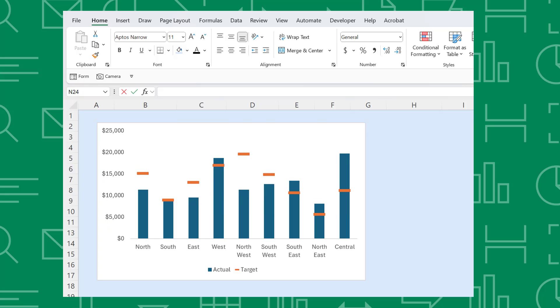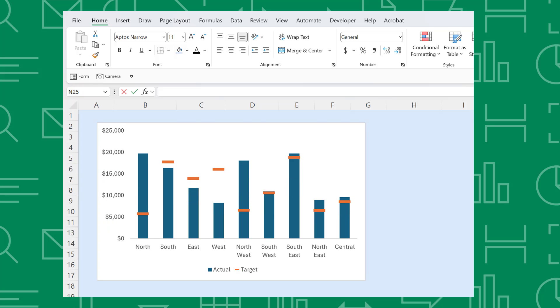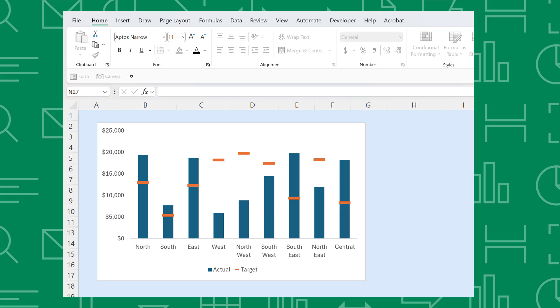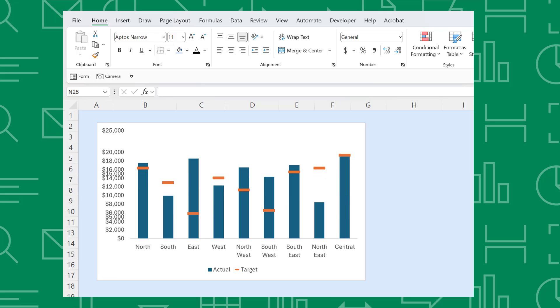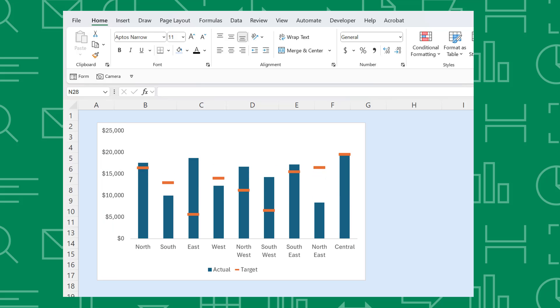Actual versus target charts visualize variance from a set target amount, giving you a clear picture of how on or off track you are to hitting your goal. Well, what are we waiting for? Let's get started.